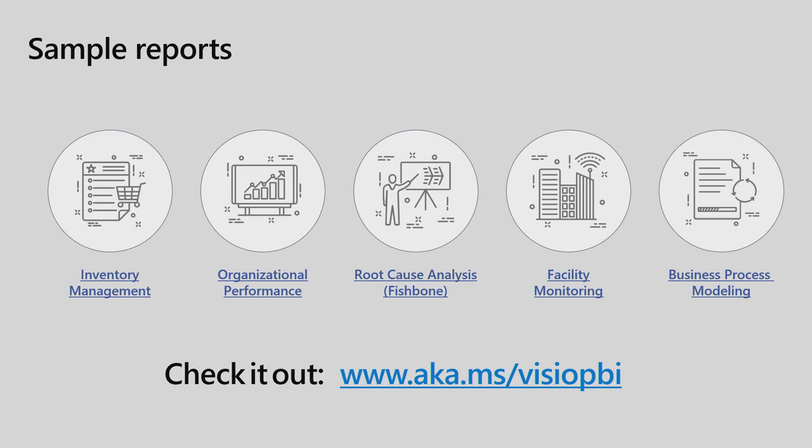So as I promised earlier, there are a bunch of sample reports that we've hosted for all of these scenarios. They would be inventory management example. An example for organizational performance, like the one we saw where we had an org chart. A fishbone diagram. A facility diagram where you have a floor plan. And a business process modeling diagram, like the one we saw in the create demo. So you can just go ahead and go to this link, aka.ms/.VizioPBI, where you will find at least seven reports that are hosted for you to play around and interact with.